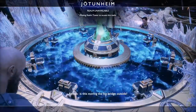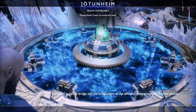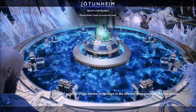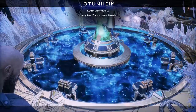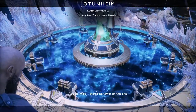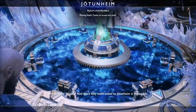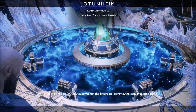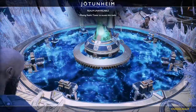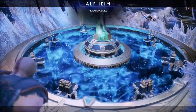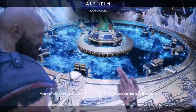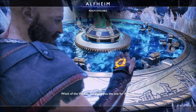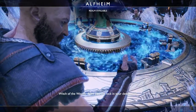Wait — is this moving the big bridge outside? Yes, the wheel turns the bridge and the bridge aligns to the different realm towers on the lake outside. Wait, there's no tower on this one. And that's why realm travel to Jotunheim is impossible — without a tower for the bridge to lock into, the sequence can't begin. Every realm has a travel room that unlocks the bridge to that realm. I'm giving you the one for Alfheim — now you can lock in your destination.